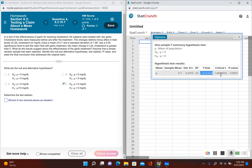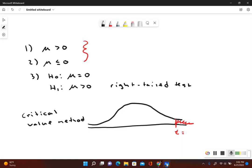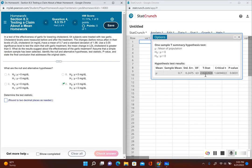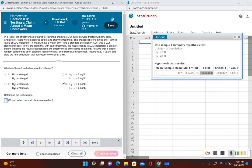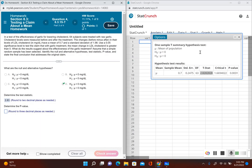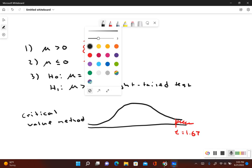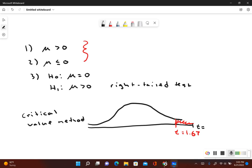StatCrunch gives us the critical t-value of 1.67 and the test statistic of 2.83. Our critical value on the right-tail diagram is 1.67, and the test statistic 2.83 falls to the right of that critical value — it is in the rejection zone. Therefore we reject the null hypothesis.